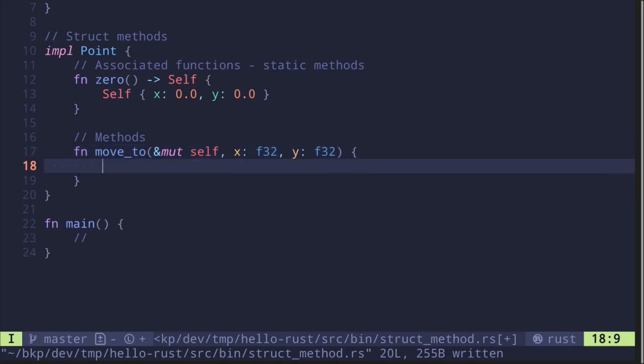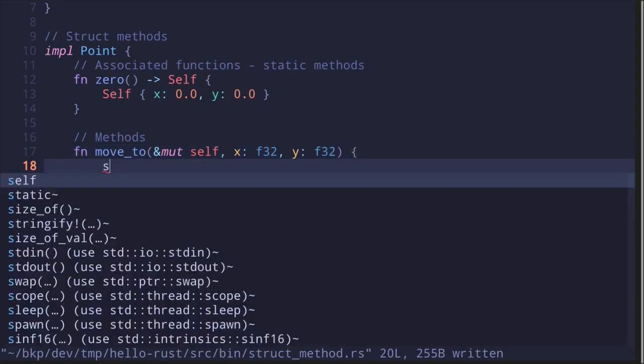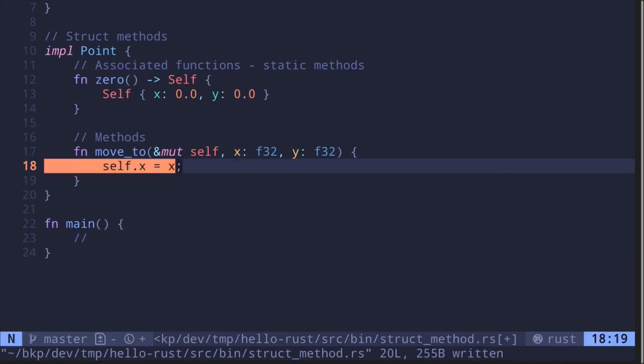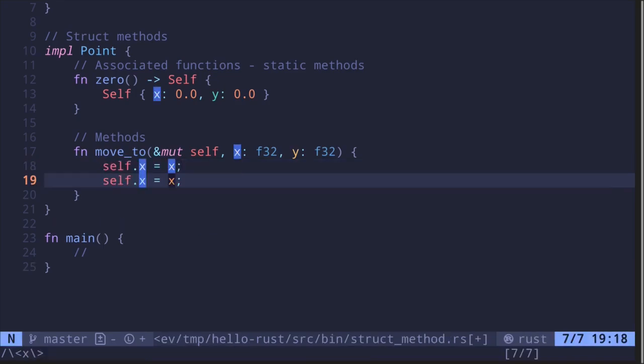To update the coordinates, we say self.x (where self refers to the instance of the Point struct) and set it equal to the new value of x. We'll do the same for y.